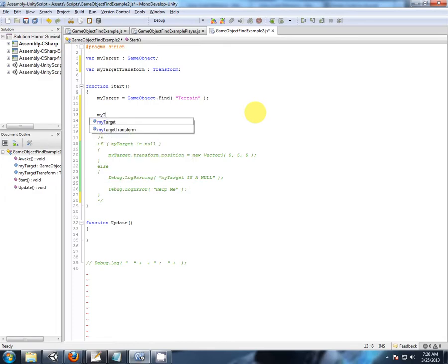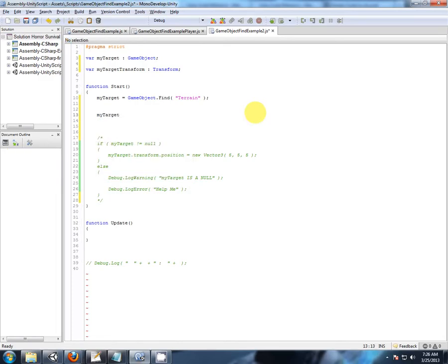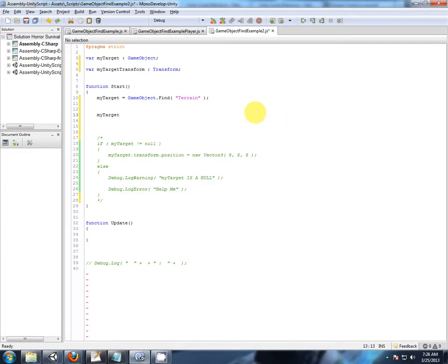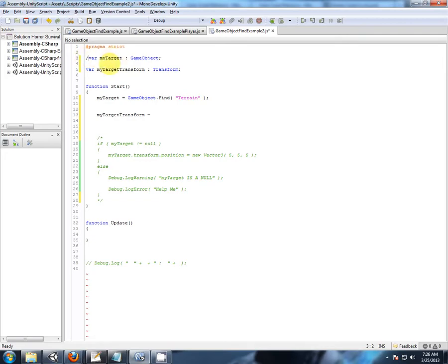So now, my target dot, sorry, my target transform, because we're going to assign to the variable. We're going to populate it. Let's just even comment this out to you. We're just working with this.